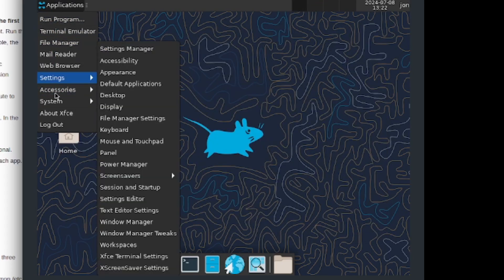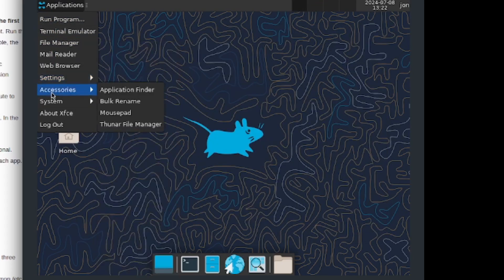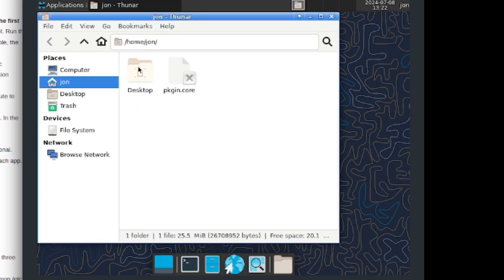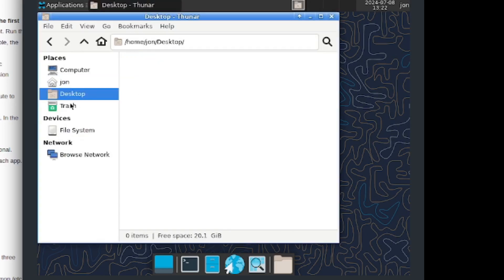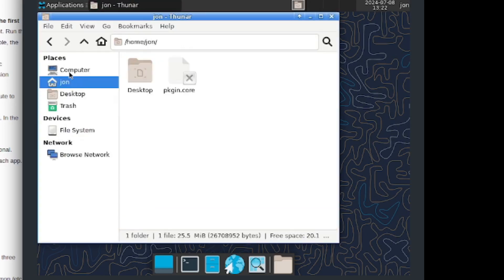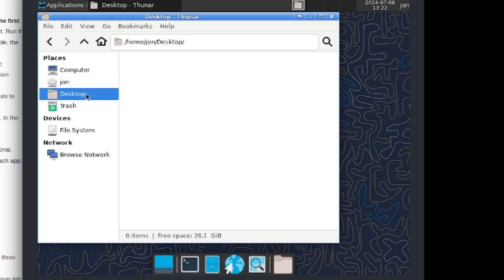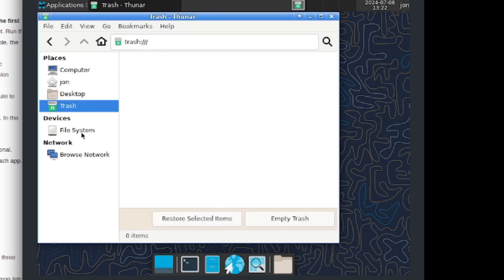We also got Settings which is very good. We've got Accessories, we've got System which includes the xfce terminal. We also got Thunar file manager so we can browse through desktop like so. That is pretty cool.